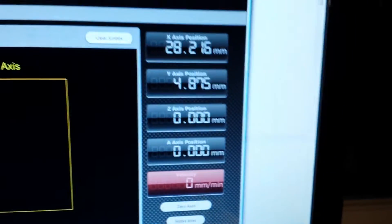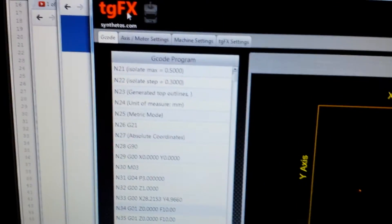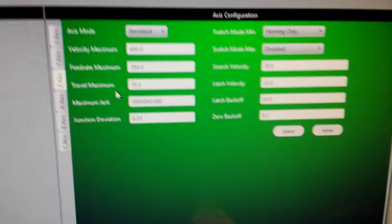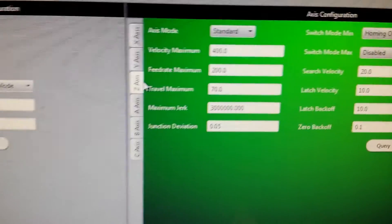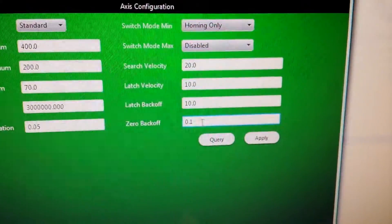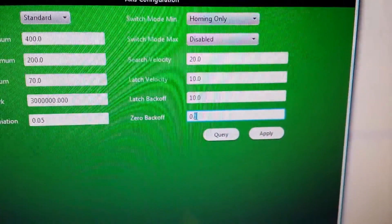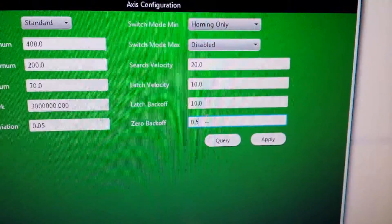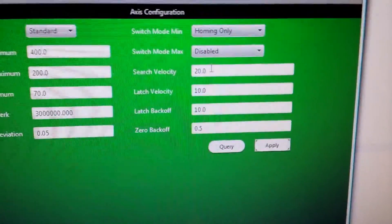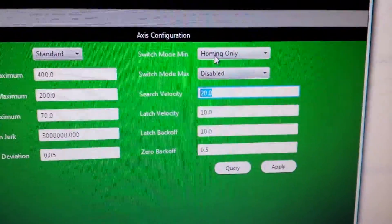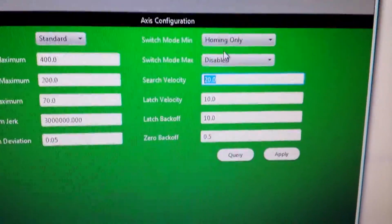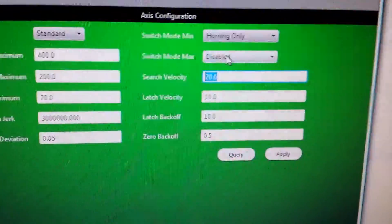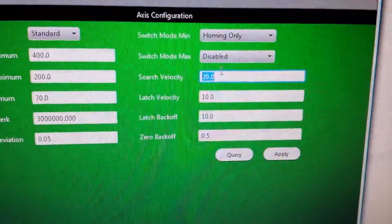I'm at a perfect Z0. Now I'll show you the settings. You go to axis motor settings, then Z axis. If you wanted to back off a larger amount, you could do that. It searches—I have my switch mode min set to homing only and max disabled because I don't have a max homing switch.